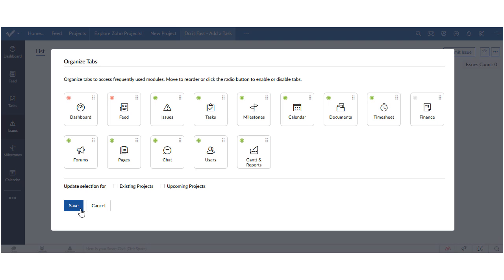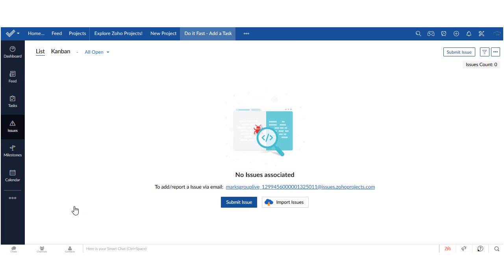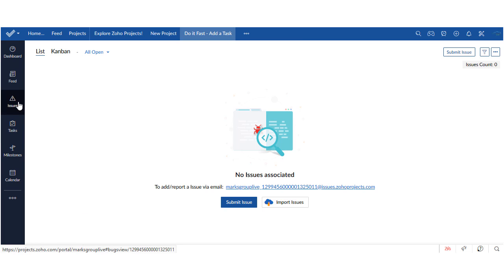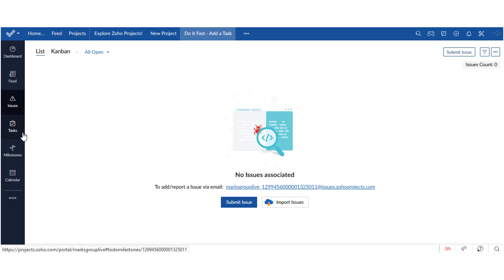I'm going to put it back for the time being. Now I'm going to save to commit my changes and now you can see that issues is where I hoped it would be right underneath the dashboard and the feed and that puts tasks and milestones together. There you have it, that's how you can customize the sequence of tabs in Zoho project.